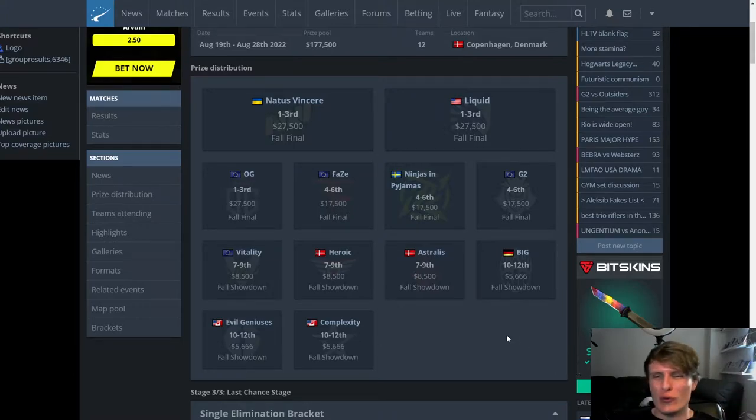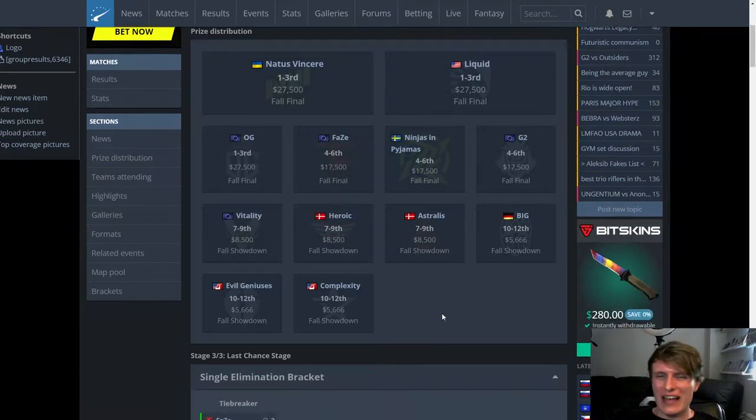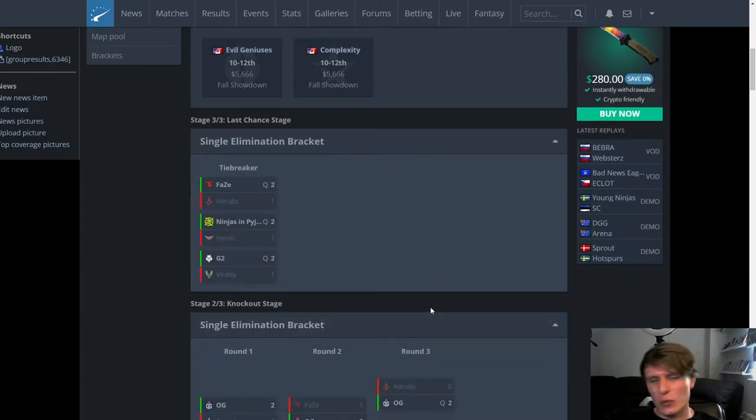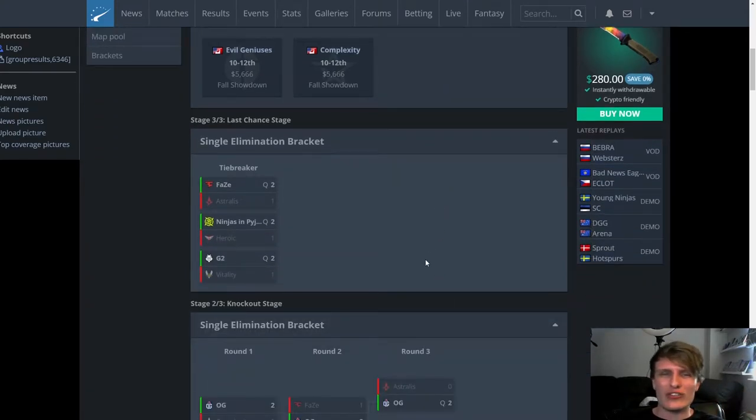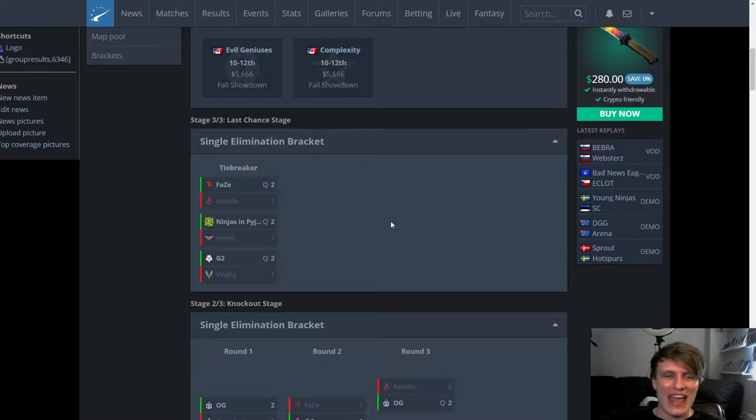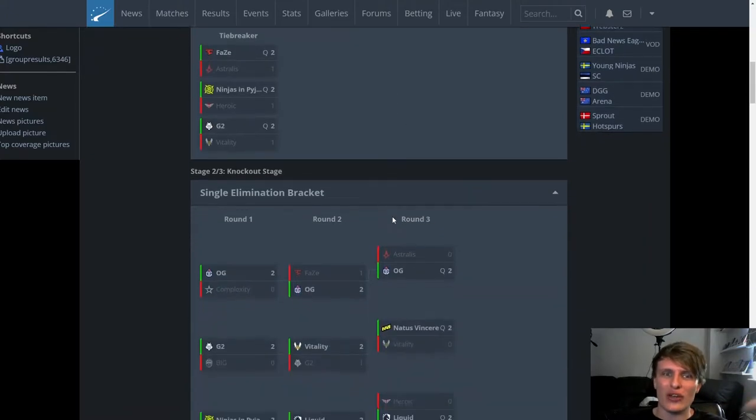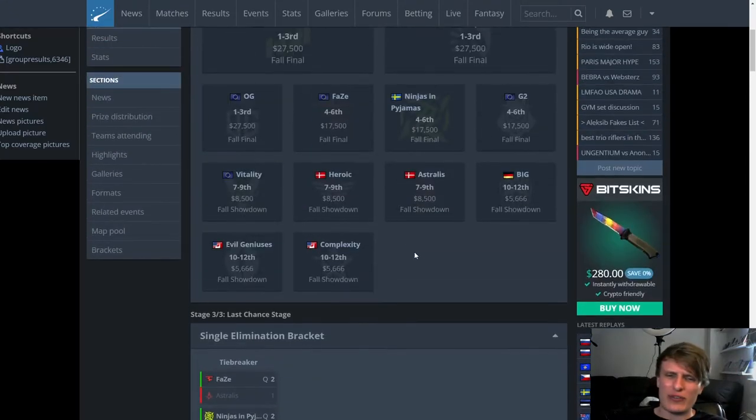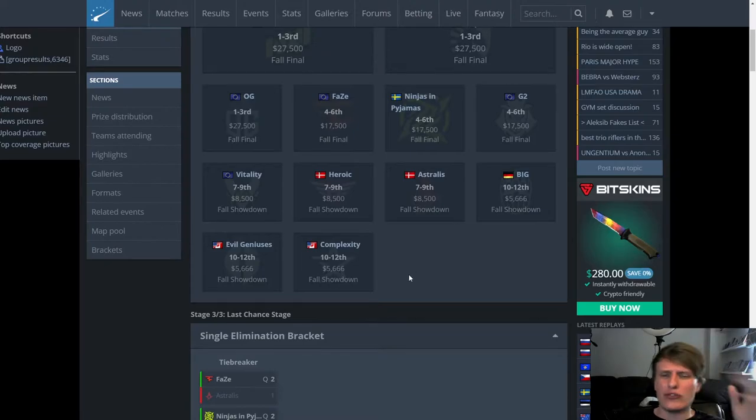So if you don't know the drill by now, where the hell have you been? You're not one of the cool kids. We score these teams. We grade them on a scale of S to F. Yeah, I think that's what I do. And let's just get into it from the bottom up.